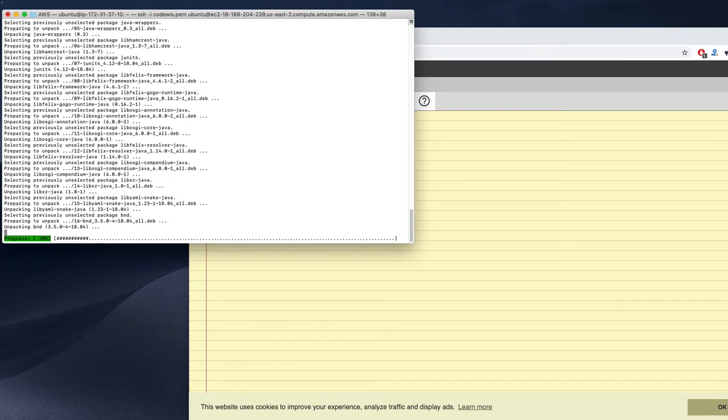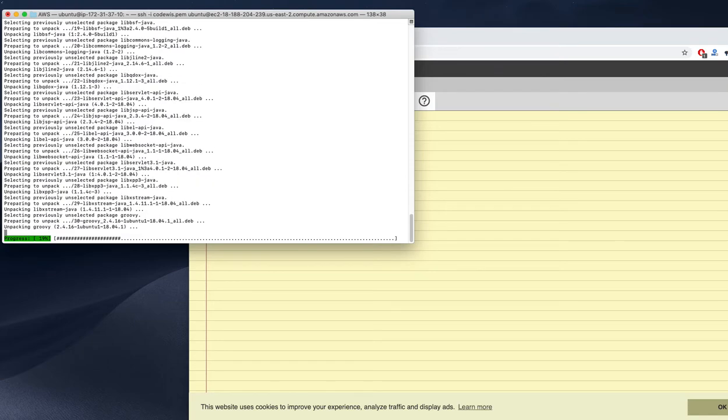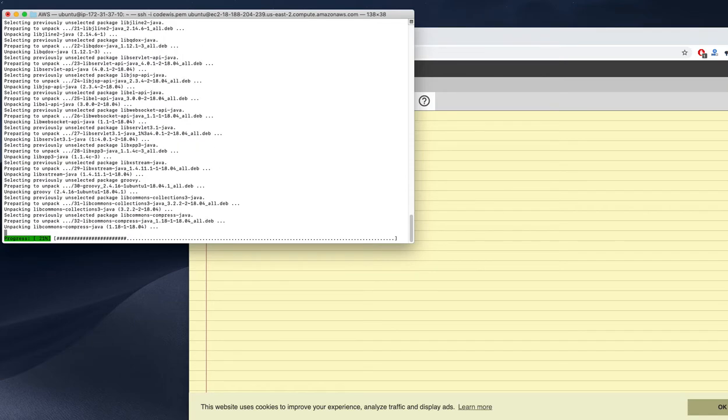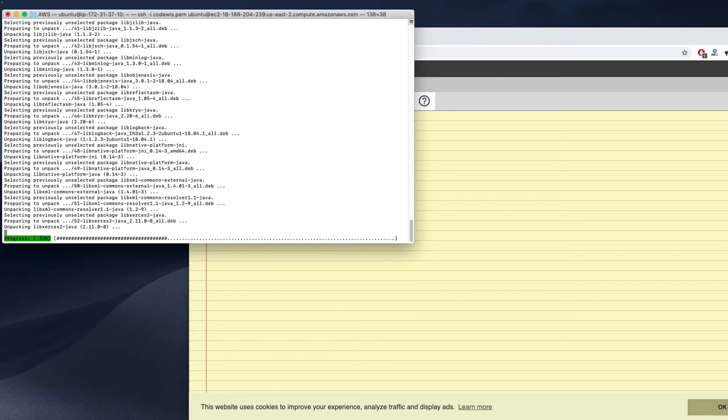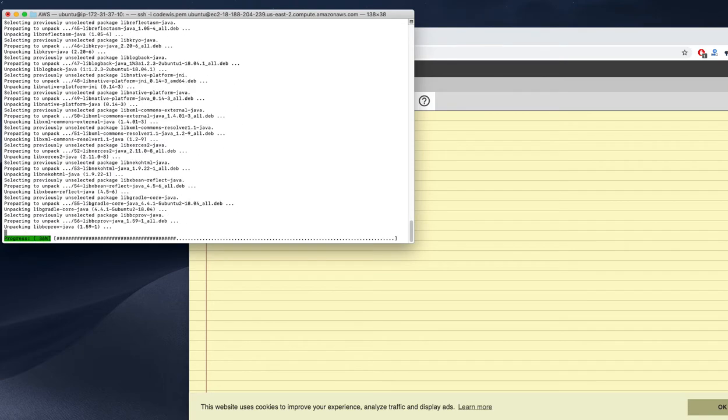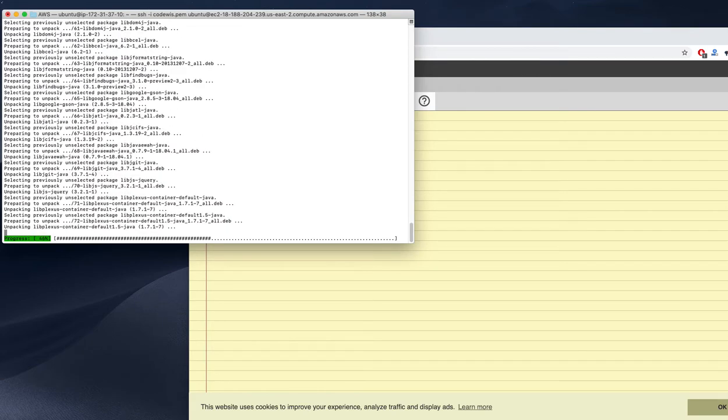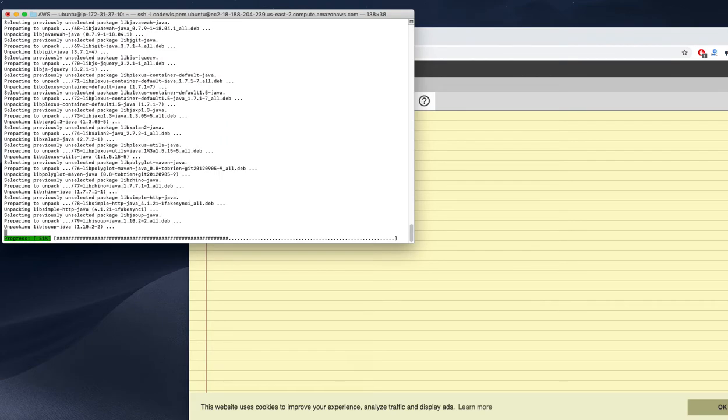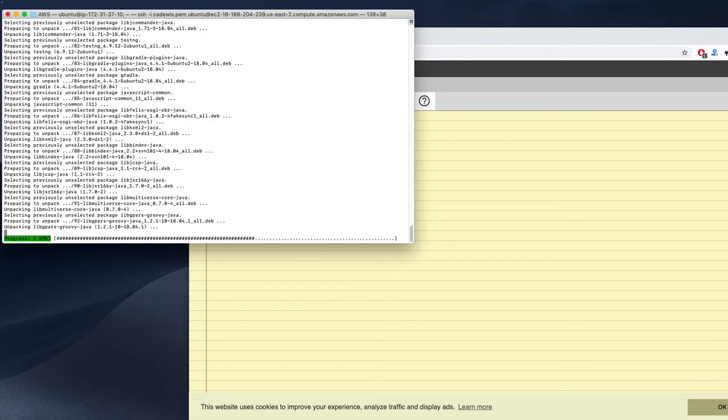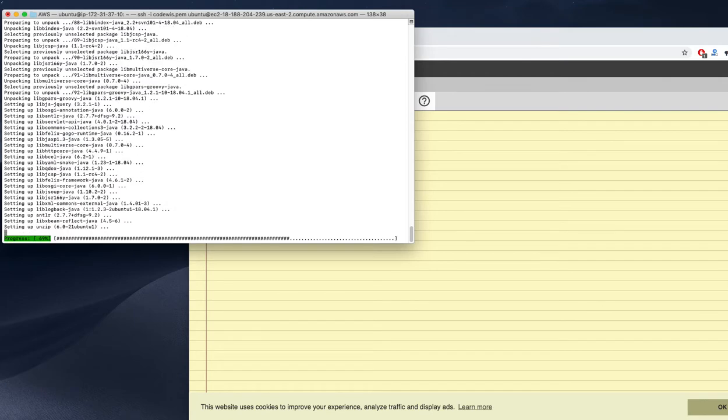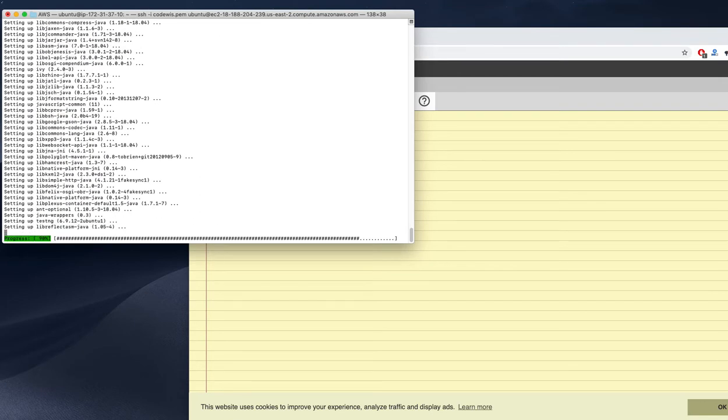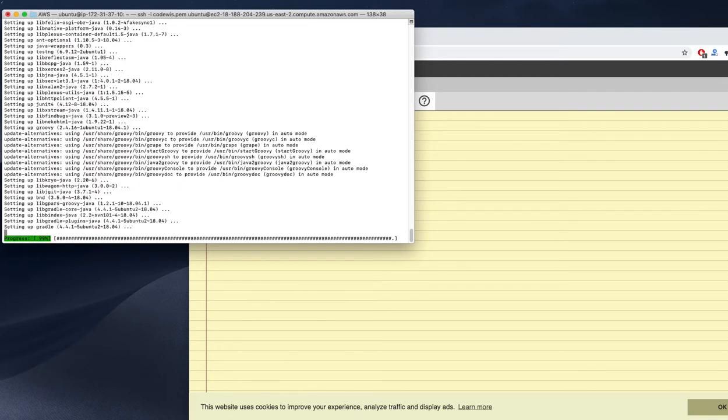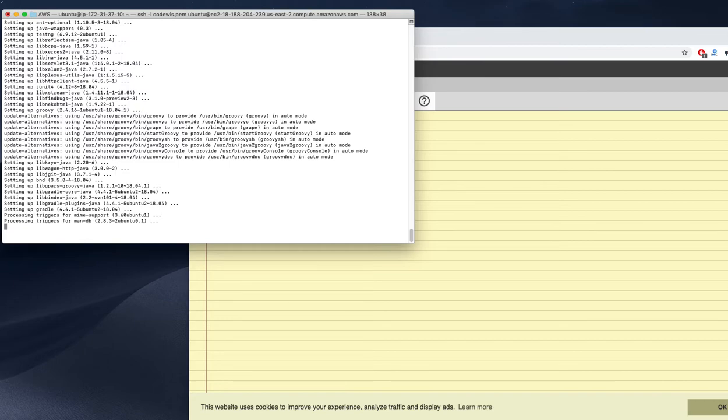We don't need to download any files for that. The package is already available in our Ubuntu, so just sudo apt install Gradle will work. We don't need to download, extract, and set environment variables.